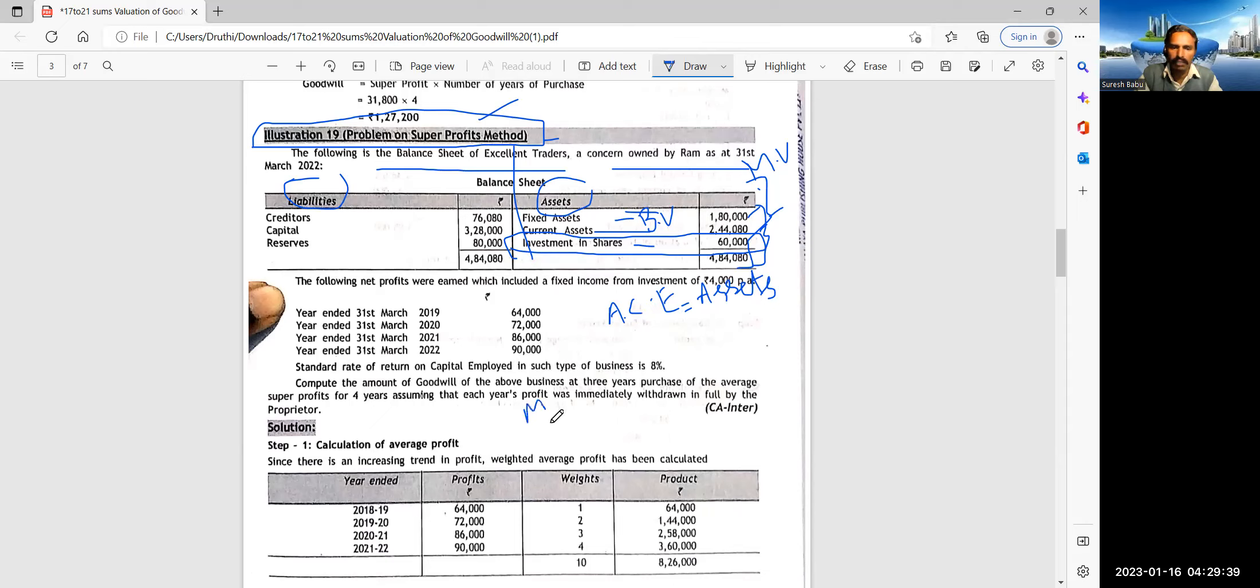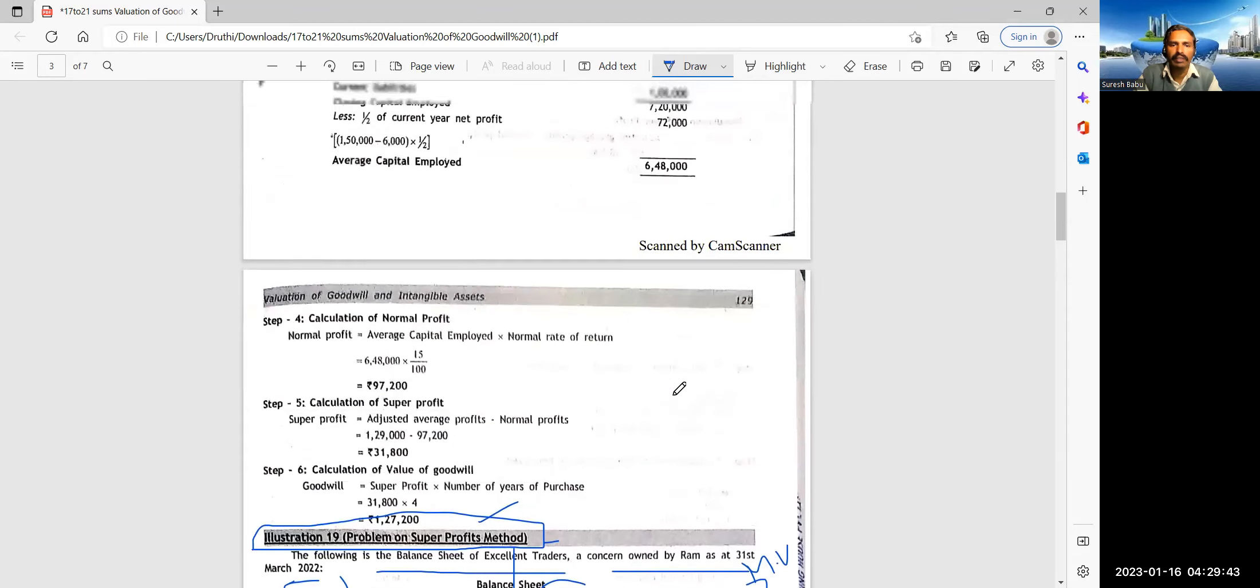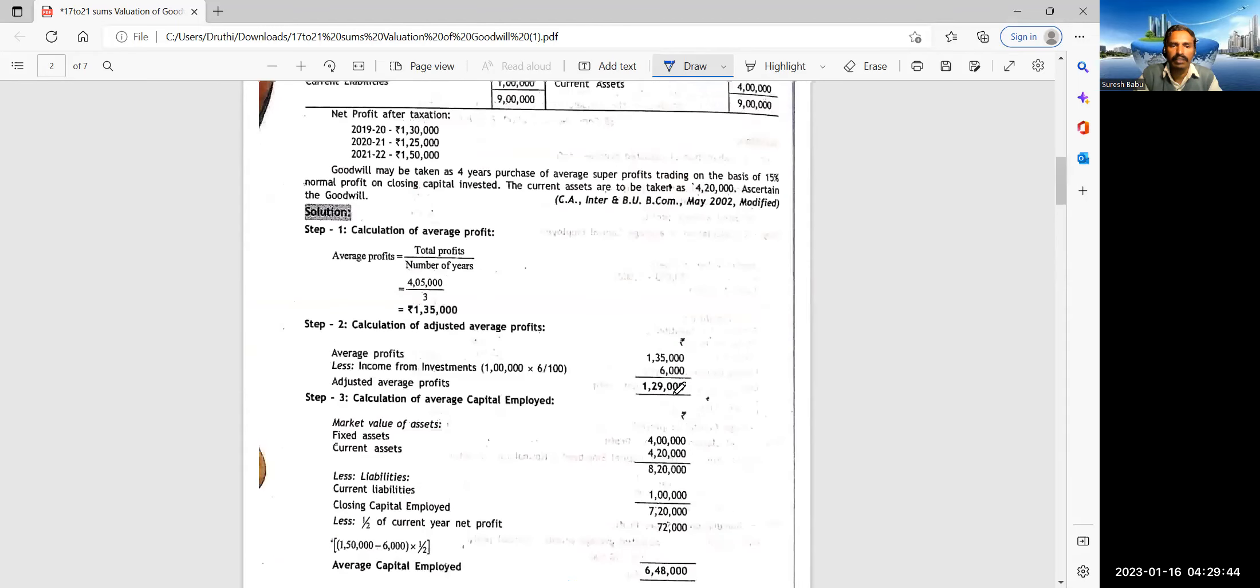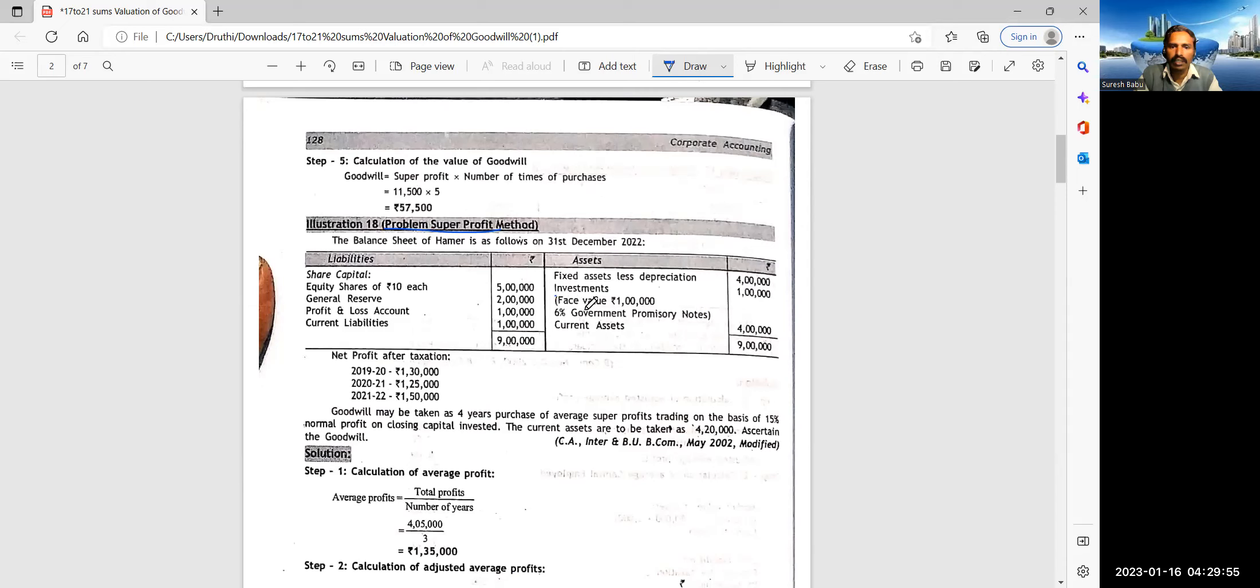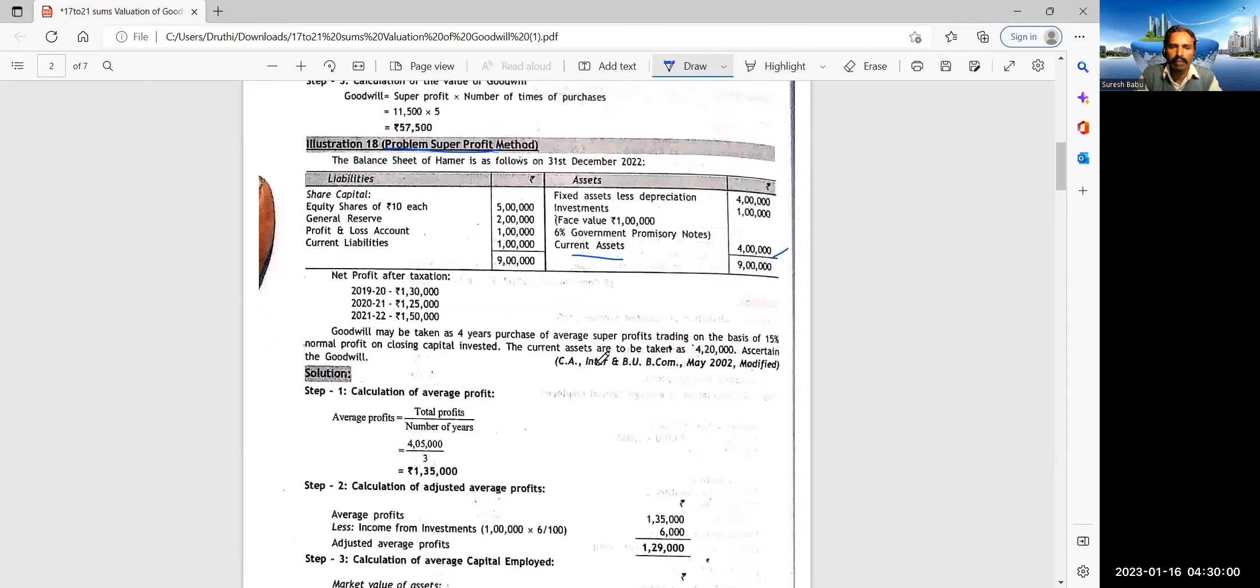But unfortunately, this investment in shares should not be taken as the asset. Got it? Then you would consider 1,80,000 and 2,44,080, both as assets. So you would get the total. And this amount is known as book value. Balance sheet value.